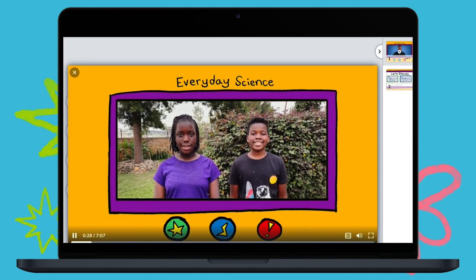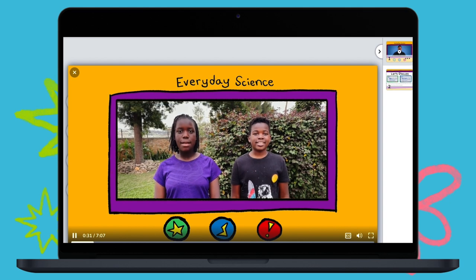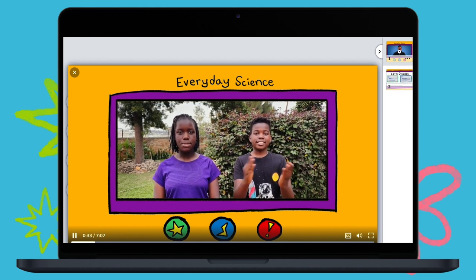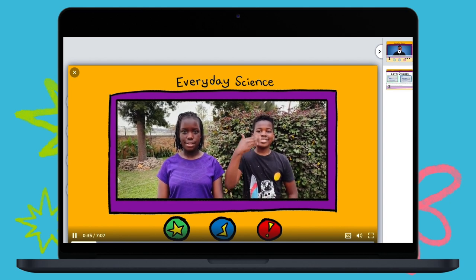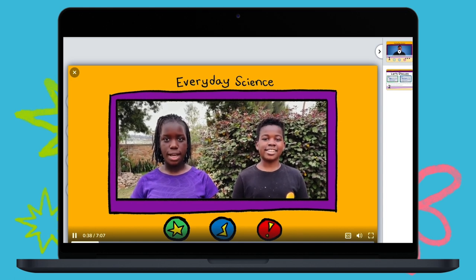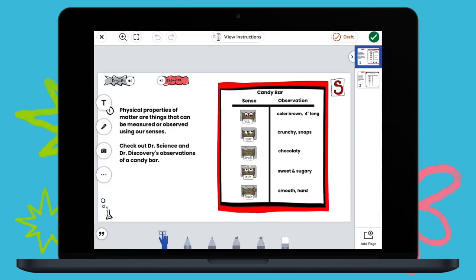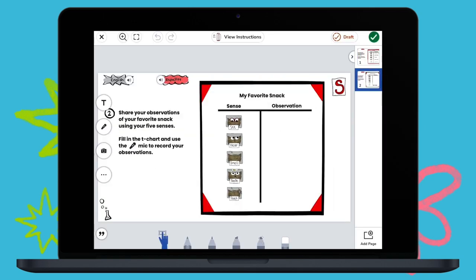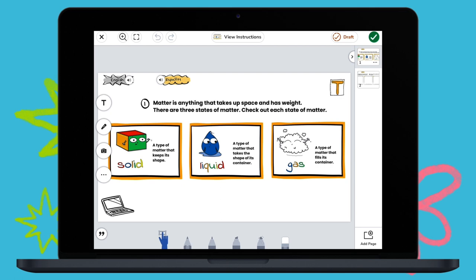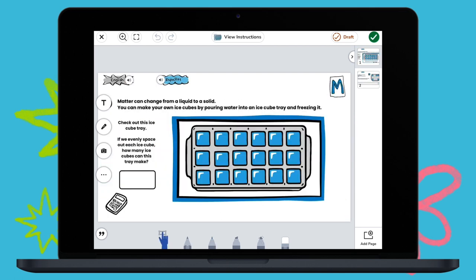Which fact about matter is true? The first fact is, matter is anything that takes up space and smells good. The second fact is, physical properties are things that we can measure and observe with our senses. Students then apply their knowledge to the world around them through various multidimensional technology, engineering, art, and math activities, getting hands-on with their learning.